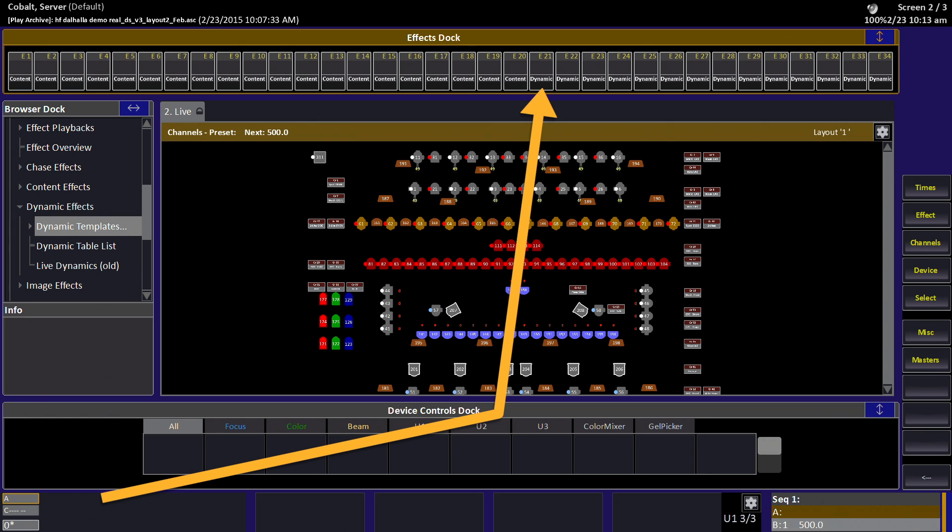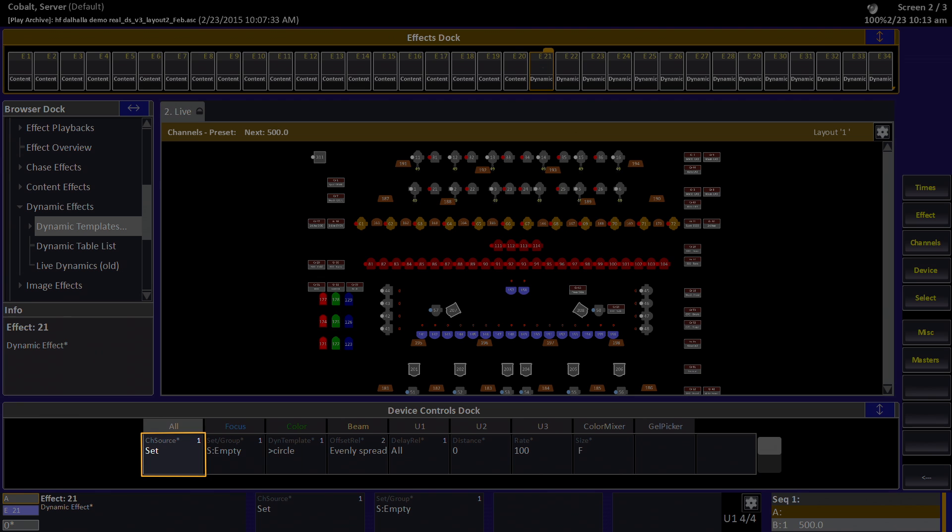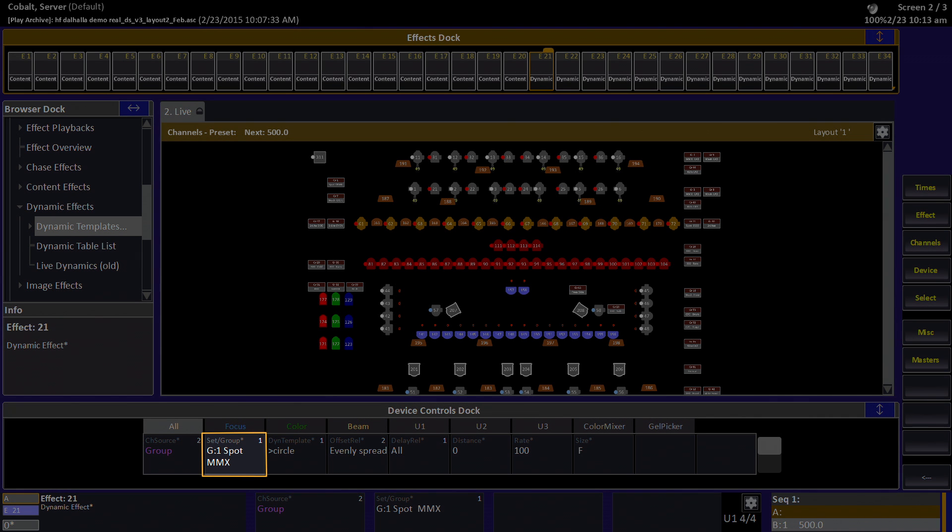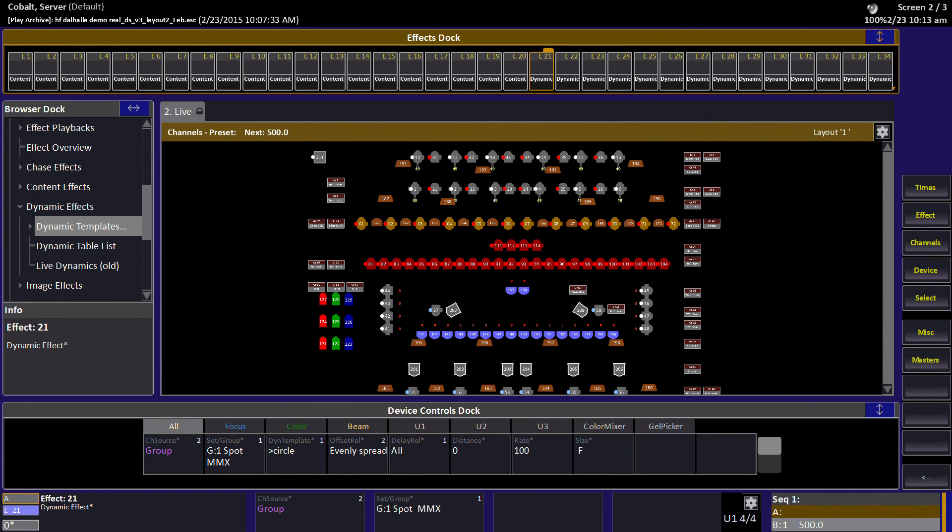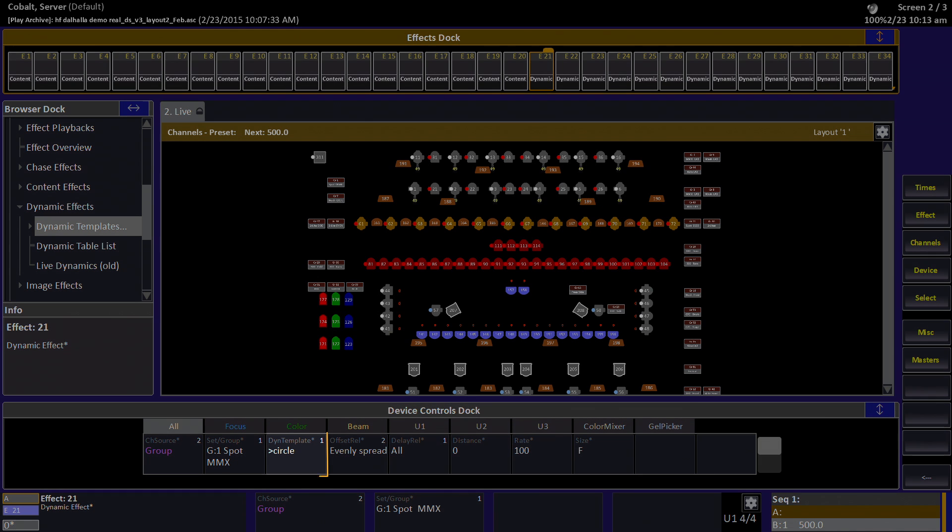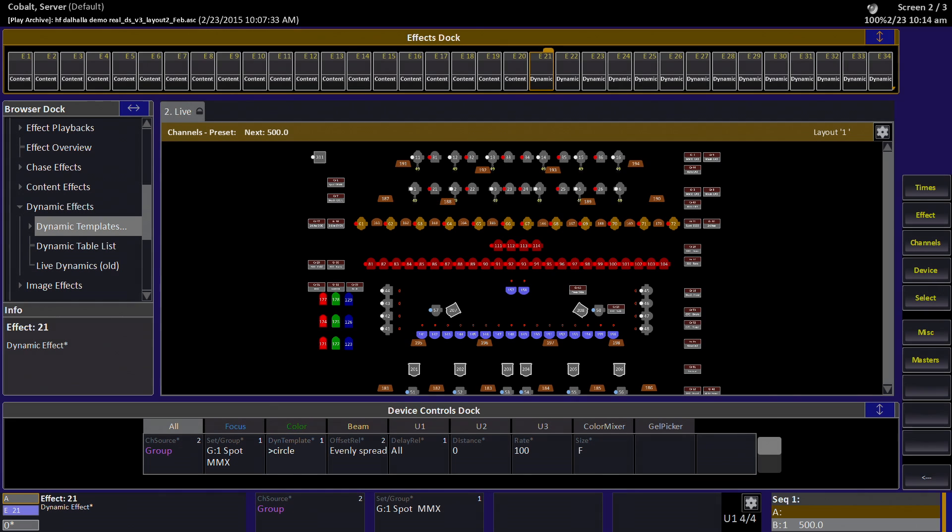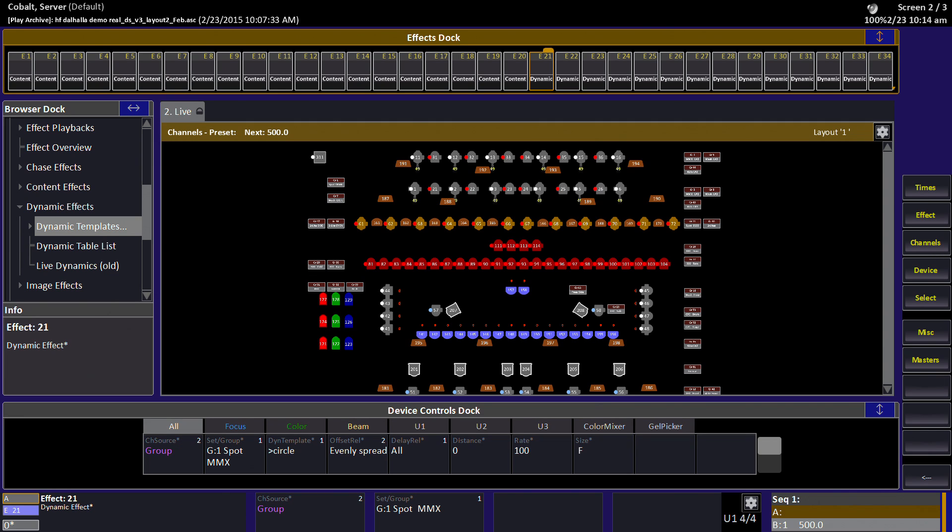I'll select effect number 21, which is a dynamic effect playback, and I'm going to choose from my channel source the type group. We're going to use group one, which is convenient since it's already the first one in the list, but I could pick from any of the groups by using the film strip, or I could type the number of the group and touch that cell and it would go specifically to that group number. The circle template is also the first template in the list, which is convenient, but I could also open a film strip here and choose from among the 80 templates we have in the system, or if I know the number, type the number, hit the dynamic template cell, and it would go straight to that definition.